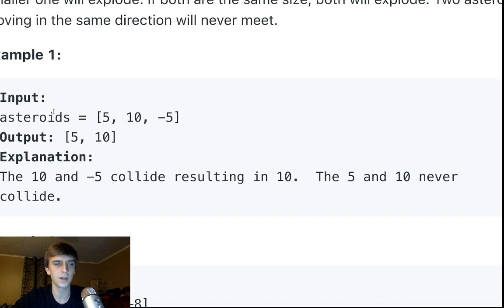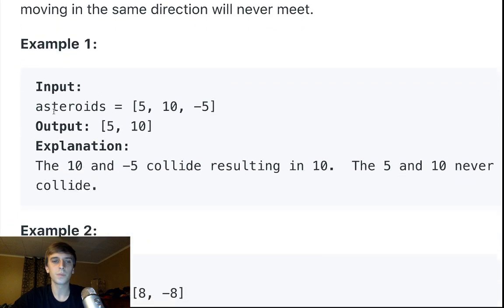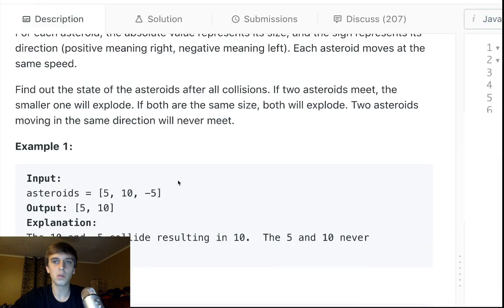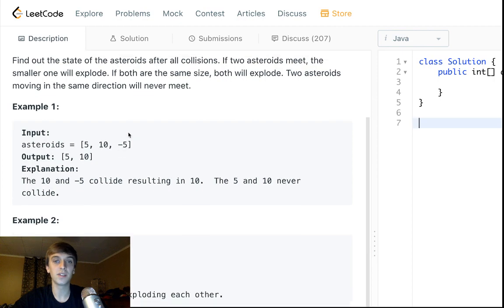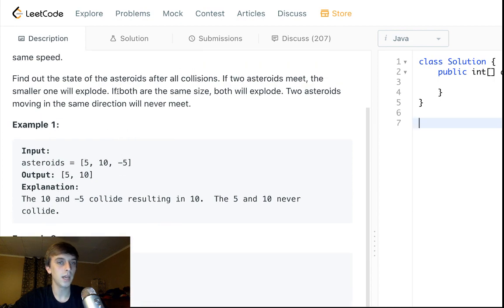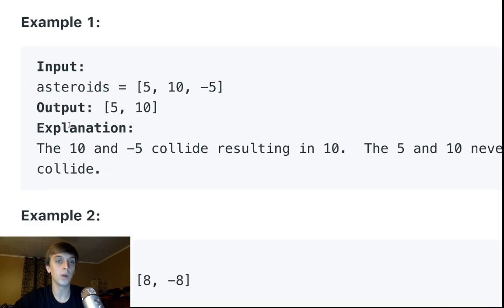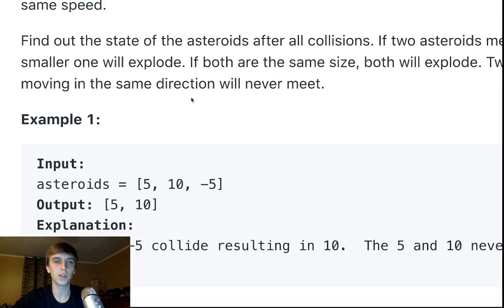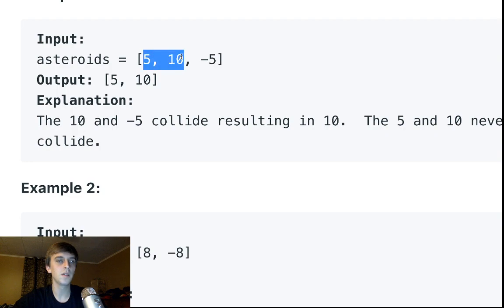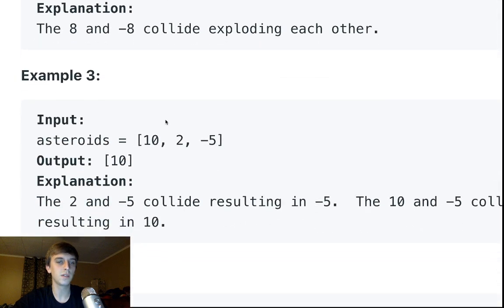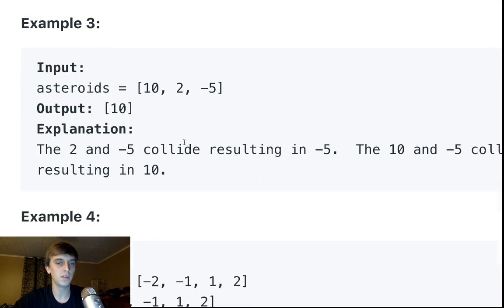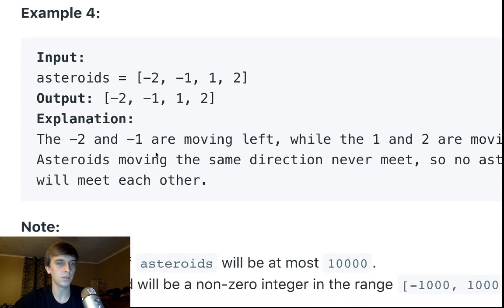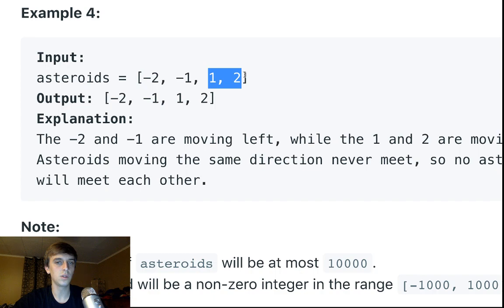So the smaller one gets blown up. If they're the same size, they both get blown up. If they're going in the same direction they'll never meet — so five and ten will never meet, ten and two would never meet even though two is smaller. Same direction means no collision.